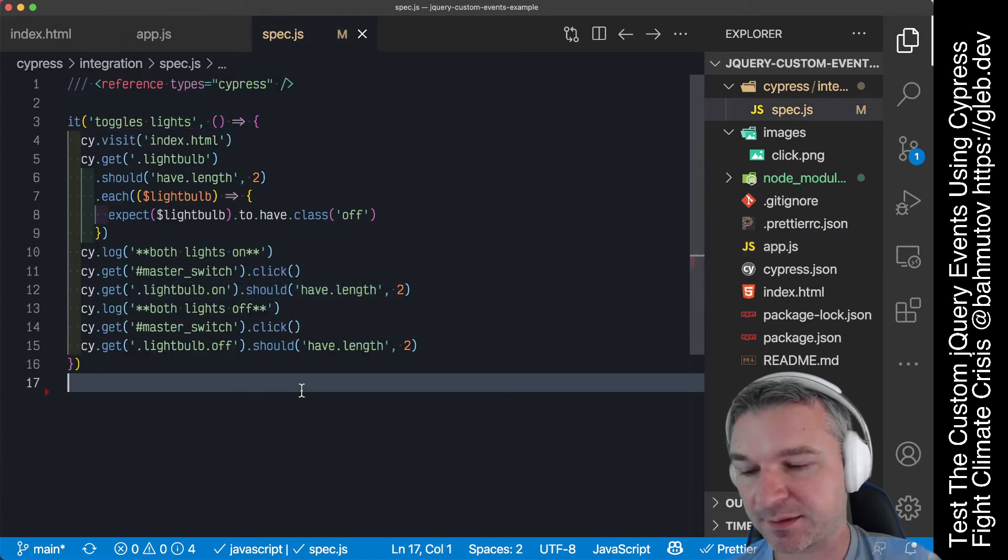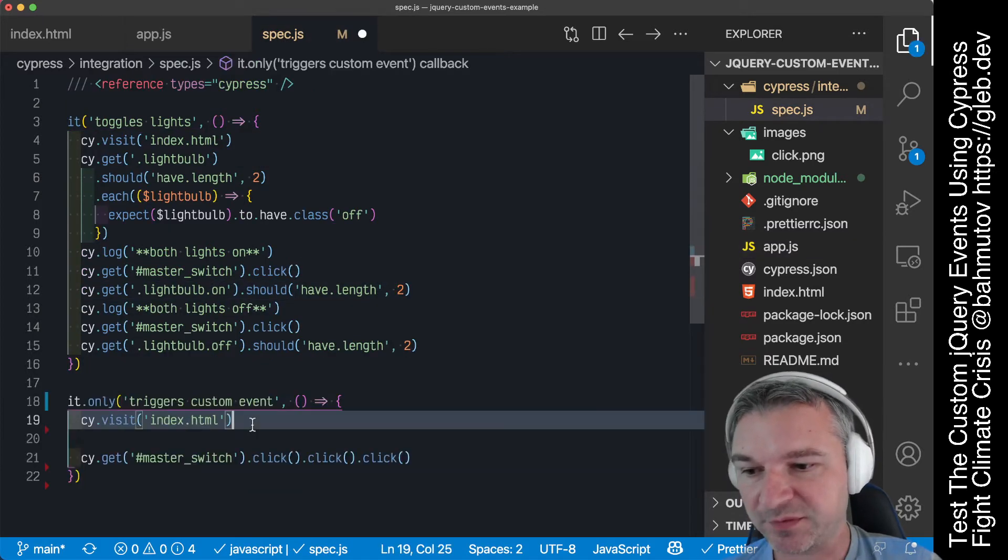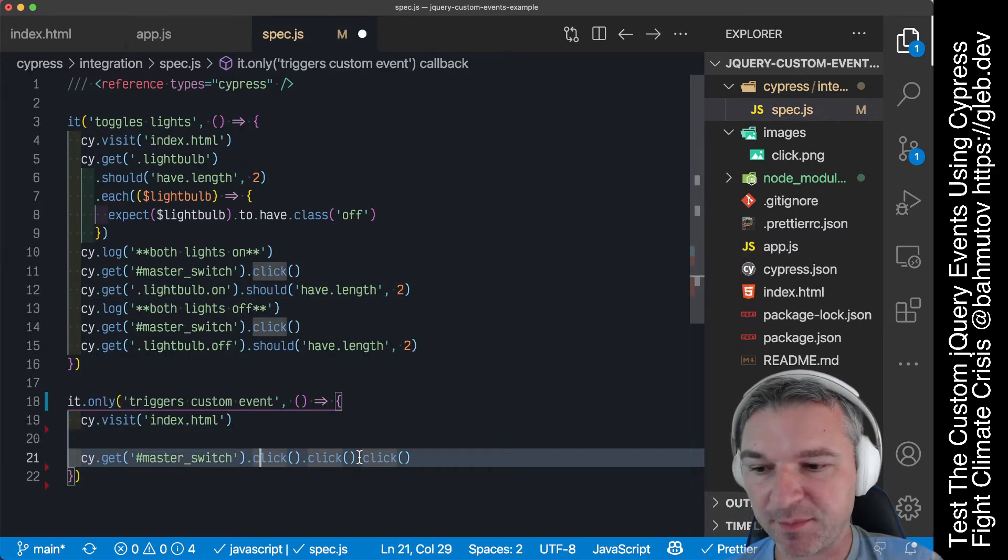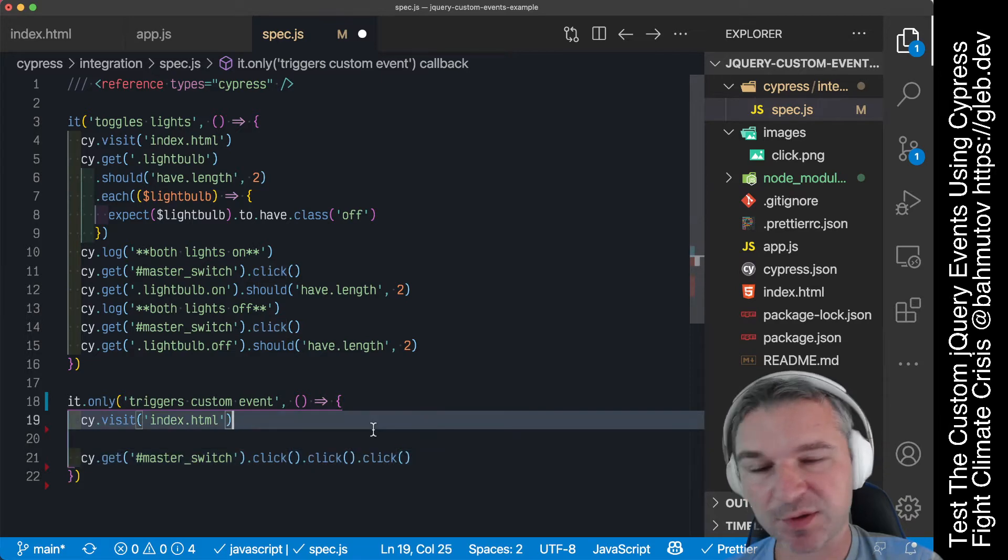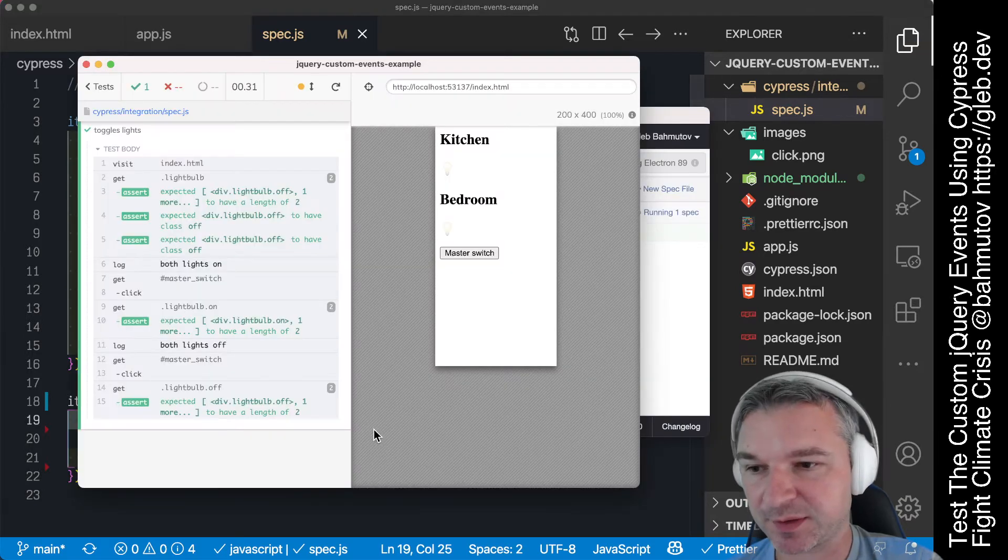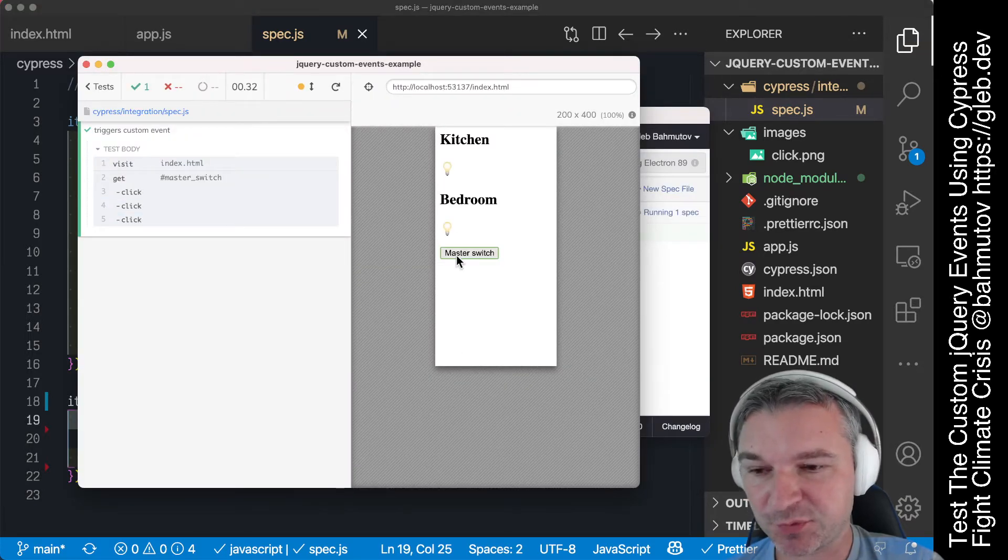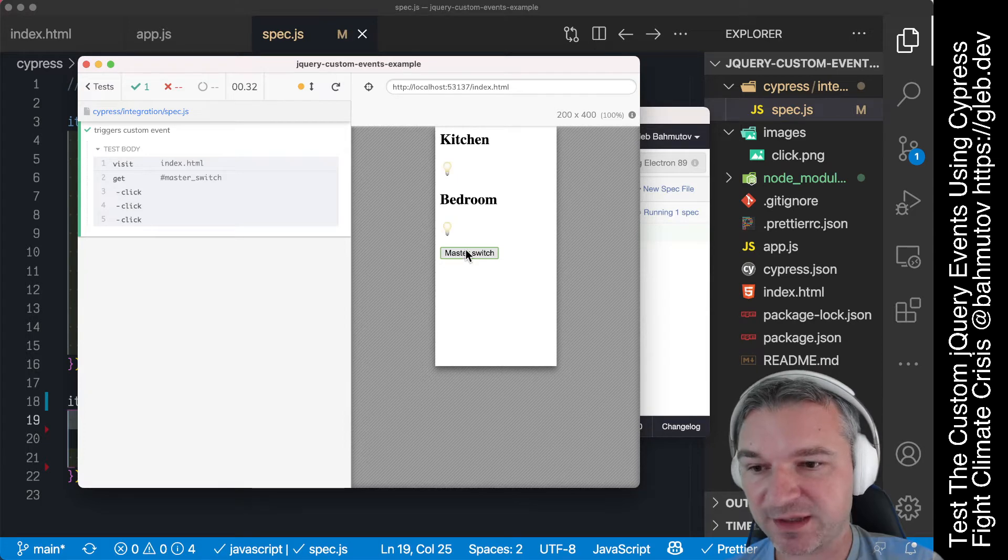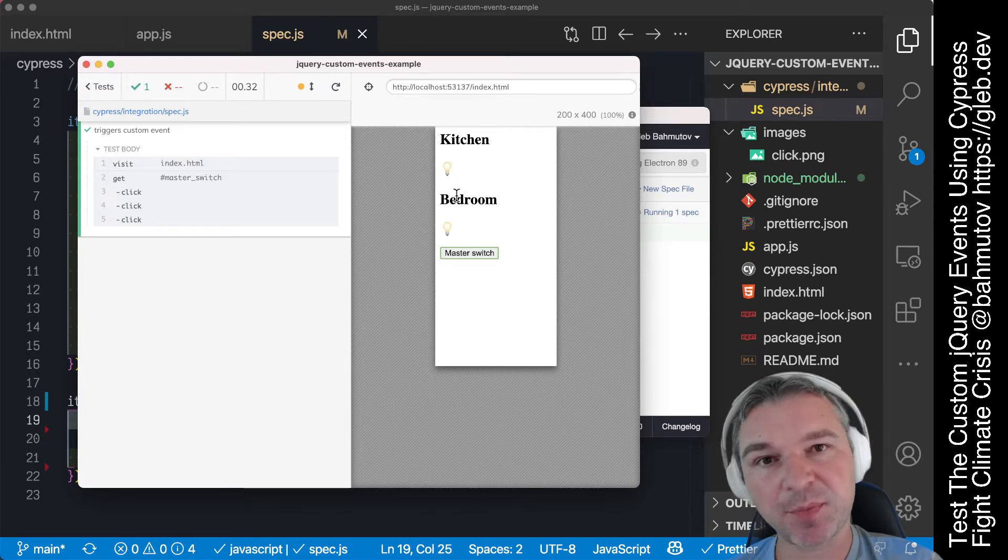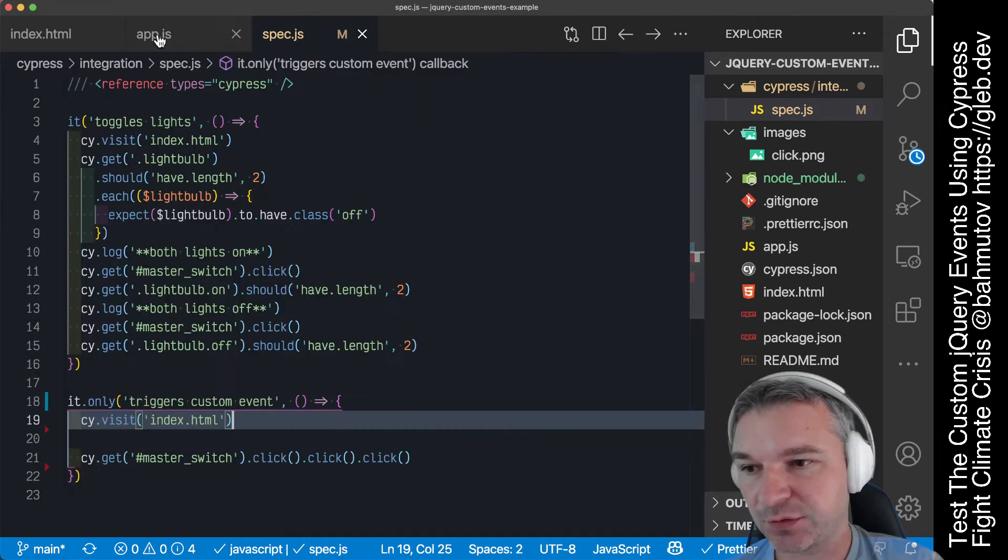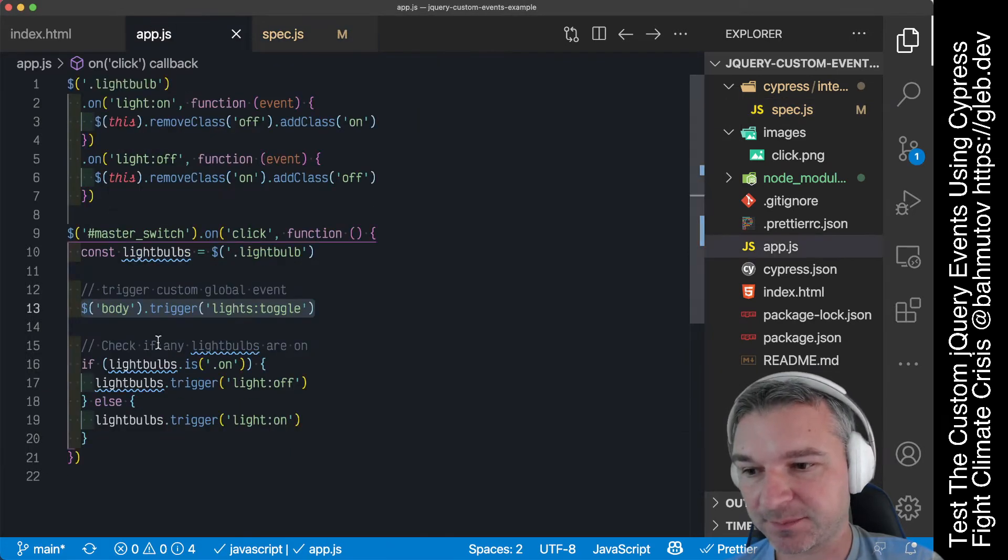Let's try the test. We will visit the page and click the master switch an odd number of times. We can see the result. Well, right now it seems to be working but we're not spying or listening to this event.